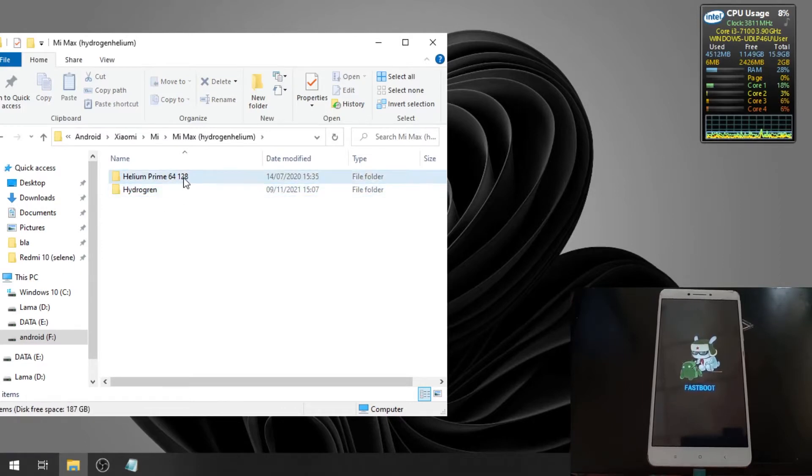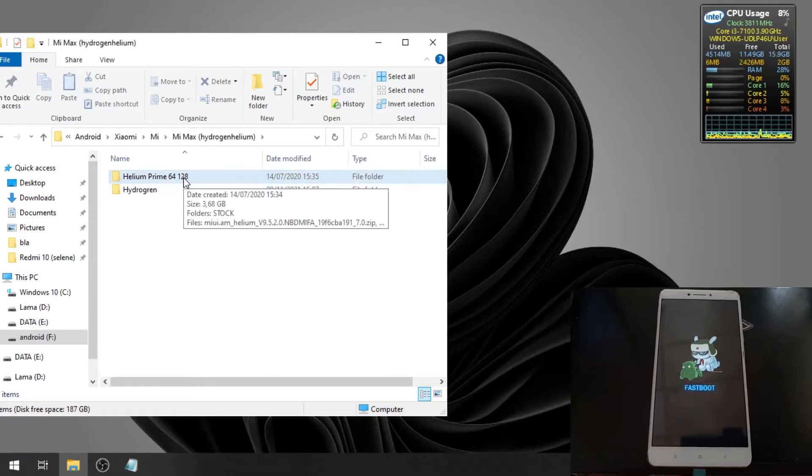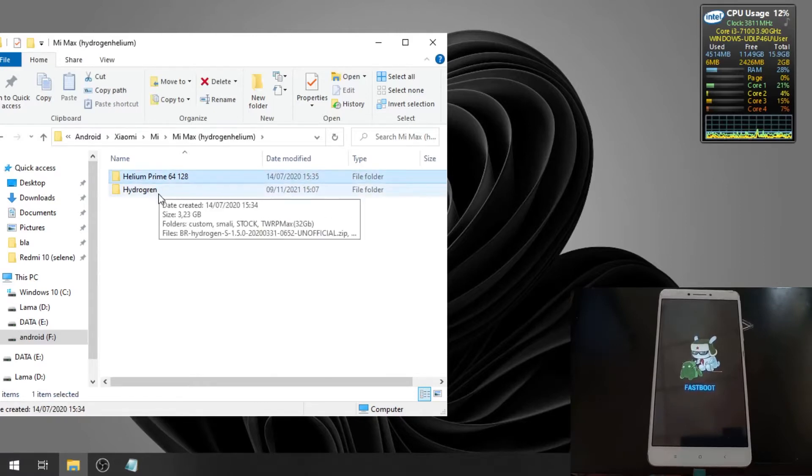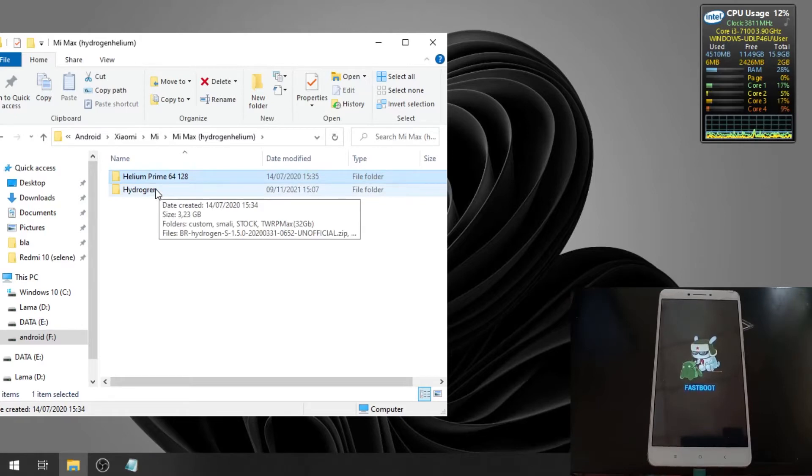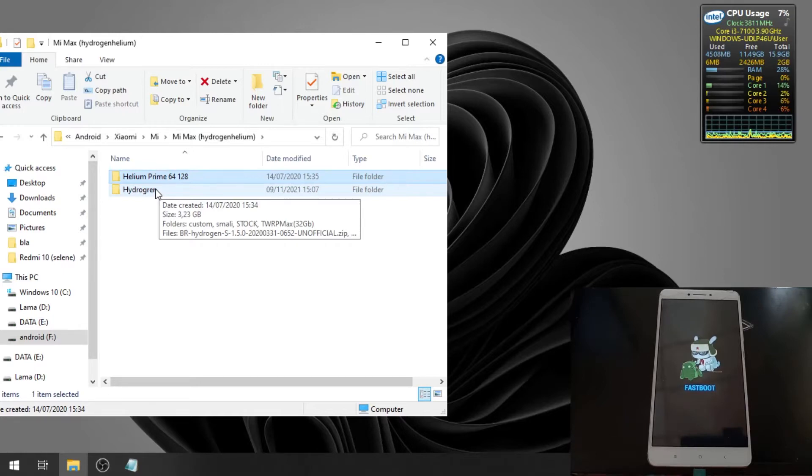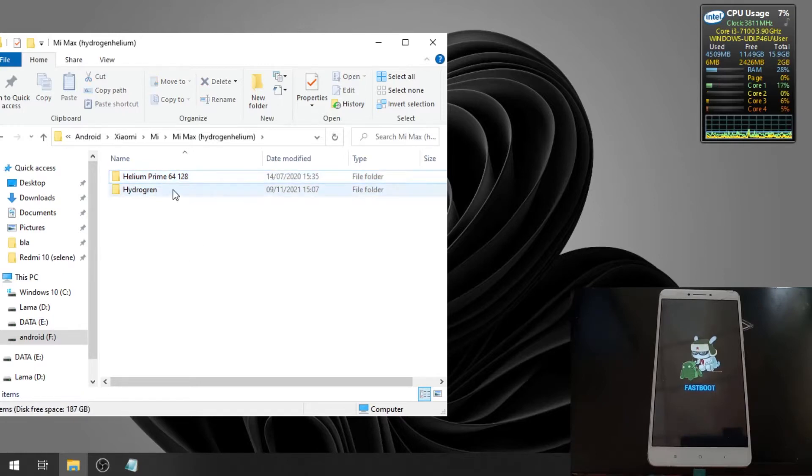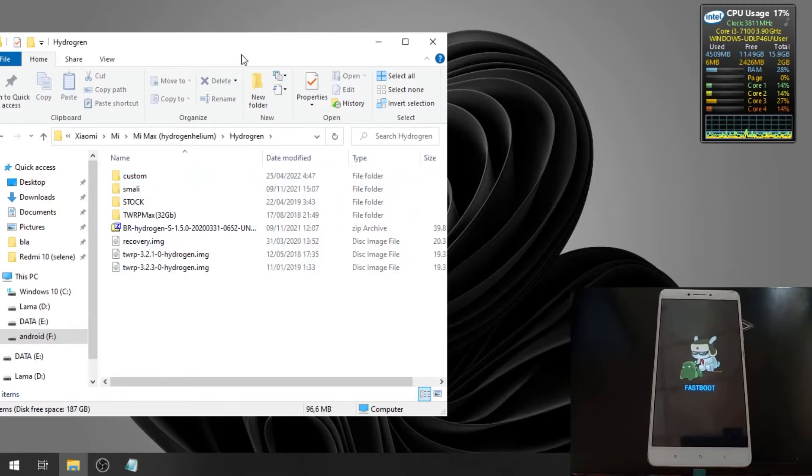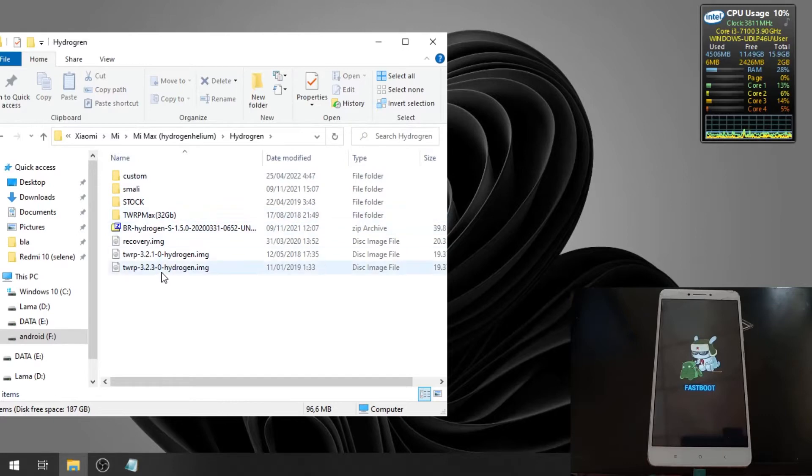It has 64GB and 128GB storage. The Hydrogen is just 32GB. Make sure you check the version. Then let's open the Hydrogen folder. Let's do the usual custom recovery.